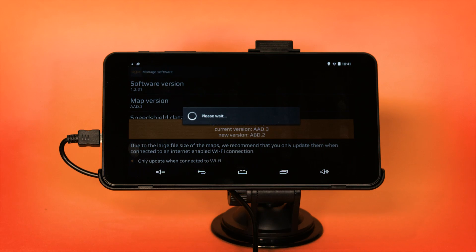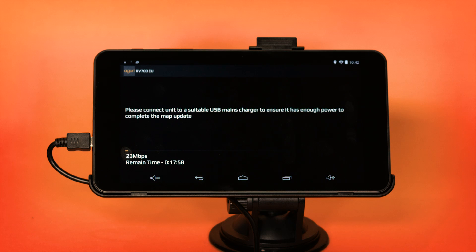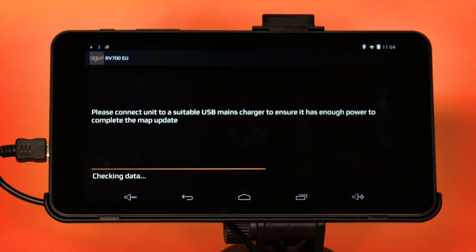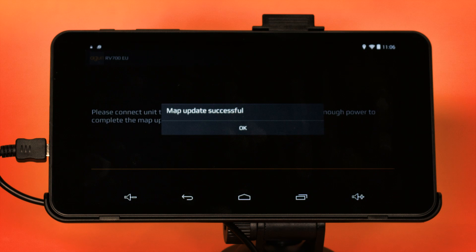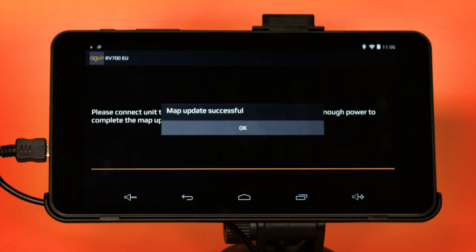Press Restart and the device will display the message 'Checking Data Server'. It can take a few minutes for the device to check the data server, but after a short period of time, the device will begin to download and install the latest version of the map. Once the mapping has been updated, your AGR700 will be ready to use again. Please note that depending on your connection speed, it could take between 30 and 60 minutes to update the mapping. Please ensure that the device is fully charged and remains connected to power for the duration of this process.